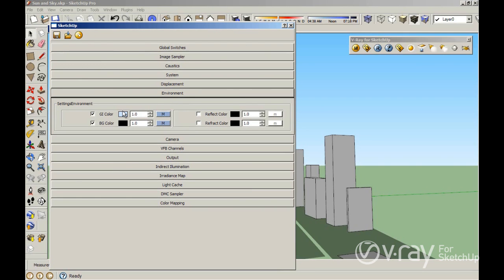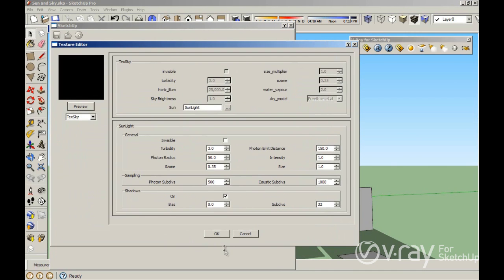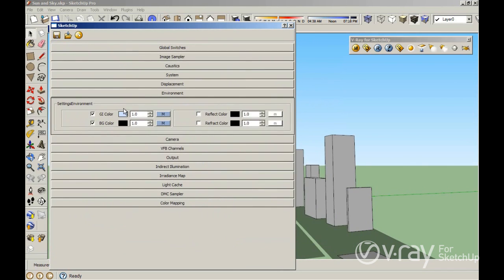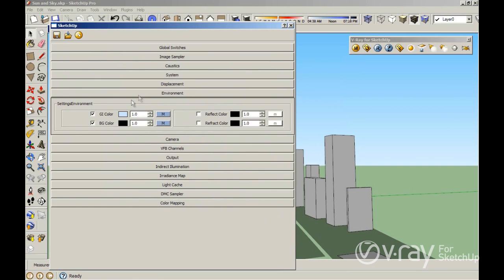I want to point out the difference between the sun and the sky. When you use TexSky in the GI color, you are using the sun. GI color produces illumination, so you are using the sky when you have TexSky in the VFB color. But you can also control the sun and the sky separately with these options.